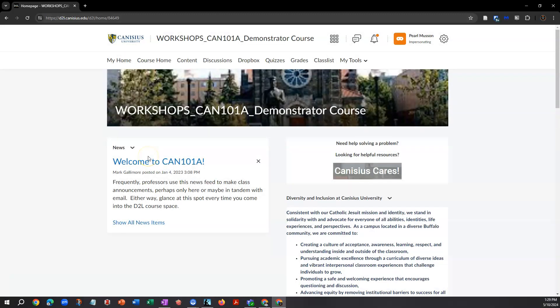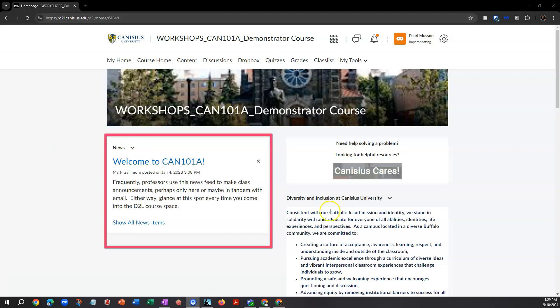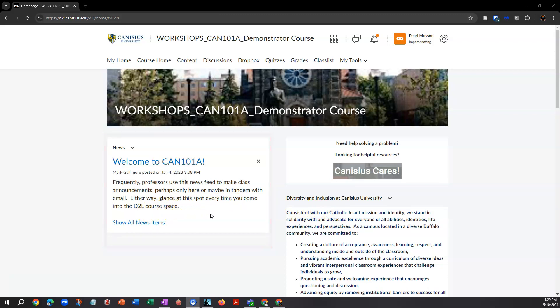This takes you to the home screen for a particular course. Here, I'll point out the essentials, but obviously individual professors choose what to use and what not to use in each course. For example, some professors use the news feed on the course home page to post announcements for the class.